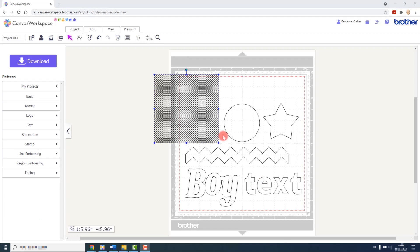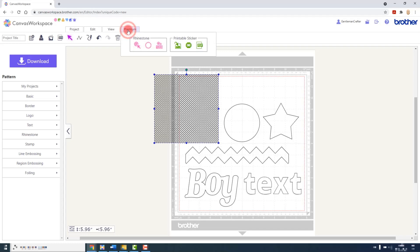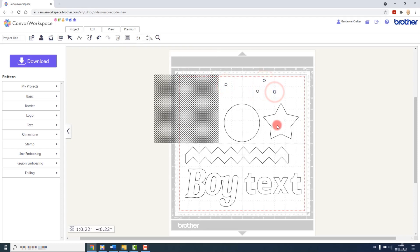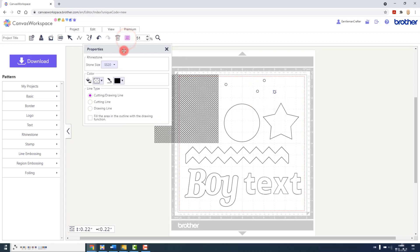If you want to create a pattern by placing individual rhinestones, in the premium menu we have a tool to do that. Select it and click wherever you would like to place a rhinestone. To change the size of the rhinestone being placed, go to the properties panel and choose one of the presets available.